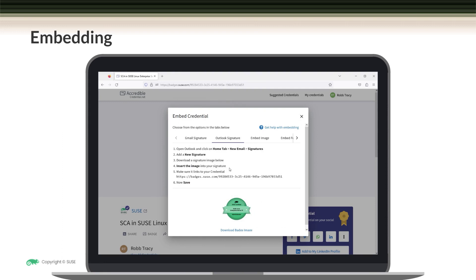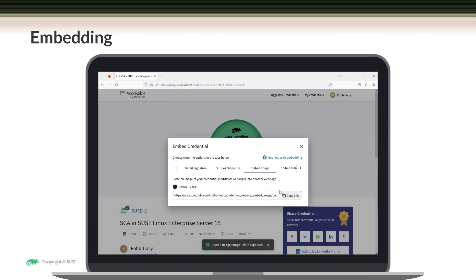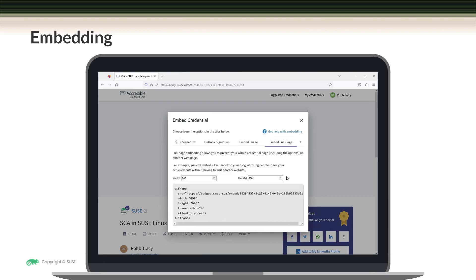You can also embed an image of your credential on a web page. To do that, you'd come down here, copy the link, and then add it to the page. Or if you wanted to, you could embed your entire credential page on a web page. To do this, you'd come over to embed full page. Then, for whichever option you chose, follow the instruction for embedding your credential.